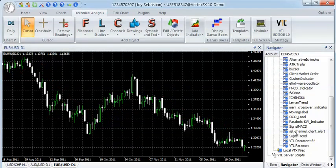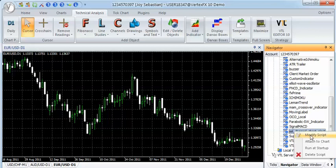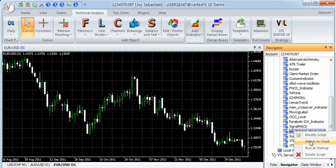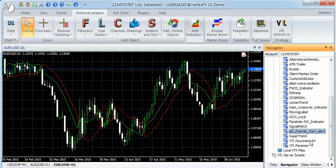To apply the indicator on a chart, select the indicator in the navigator, right-click and select attach to chart.